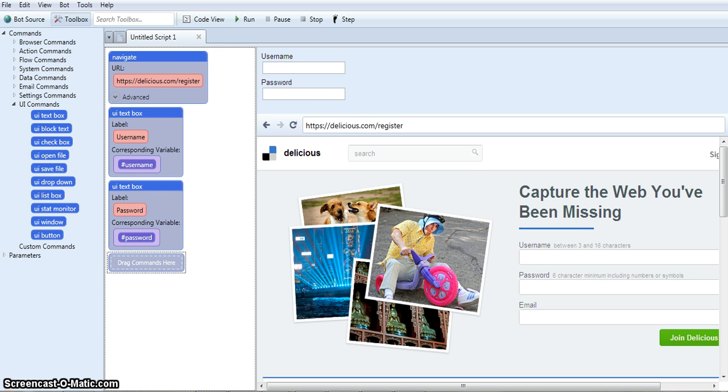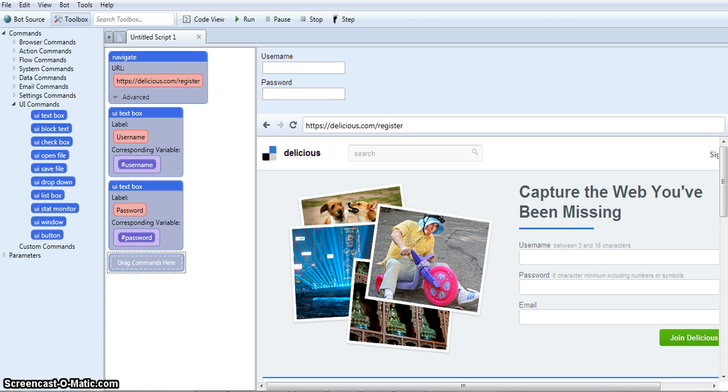I previously made a simple account creation software for social bookmarking sites. I used OnlyWire and I got sick of creating new bookmarking accounts and I wasn't about to pay someone to do it, so I made a bot. One of the sites the bot created accounts for was Delicious, which you can see over here I'm on the register page. I've almost got the bot ready to go to save us both time, so let me just show you what I've done.